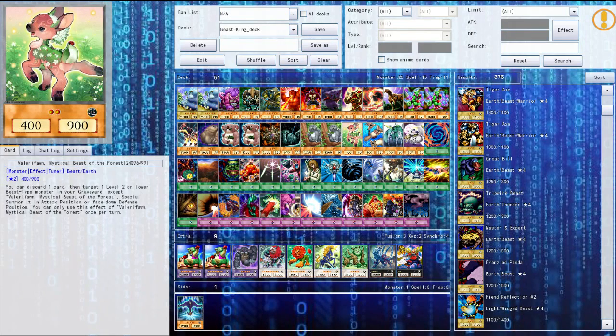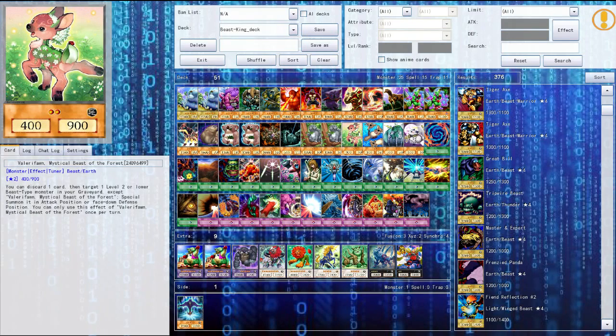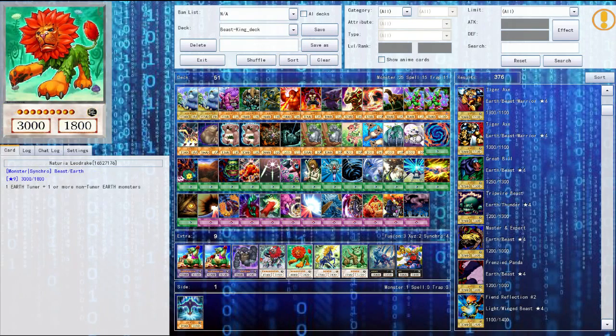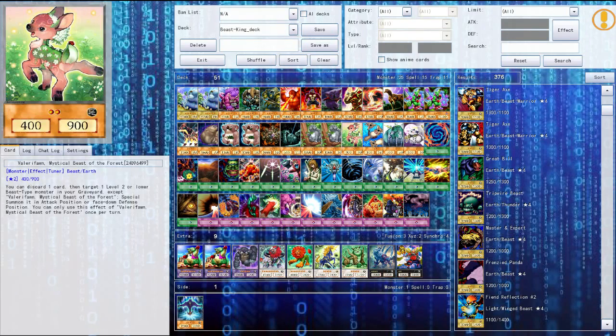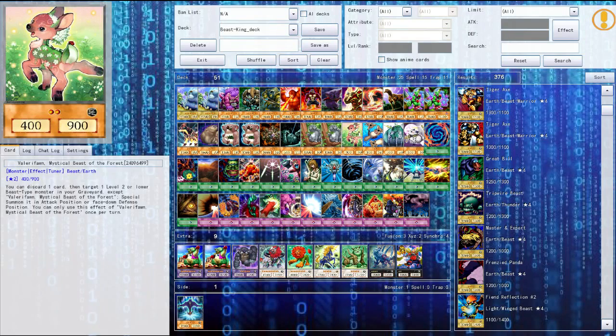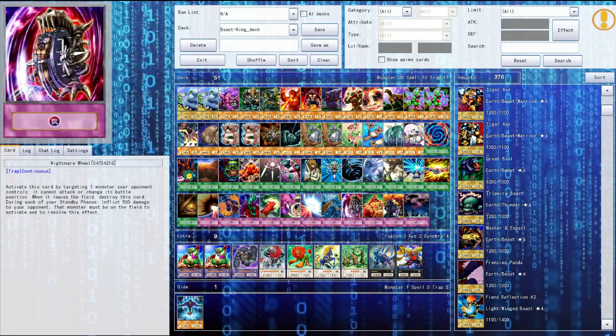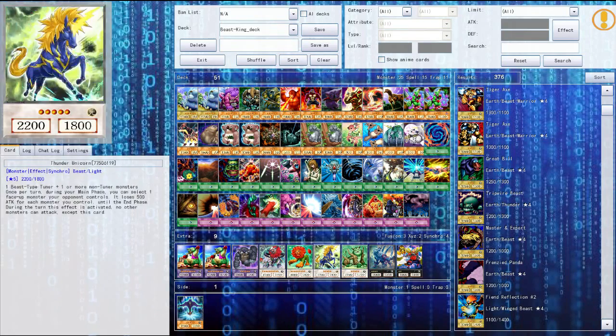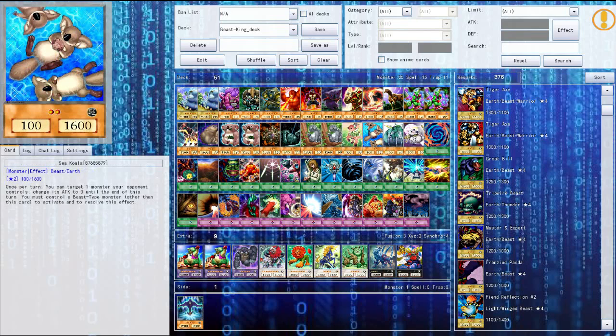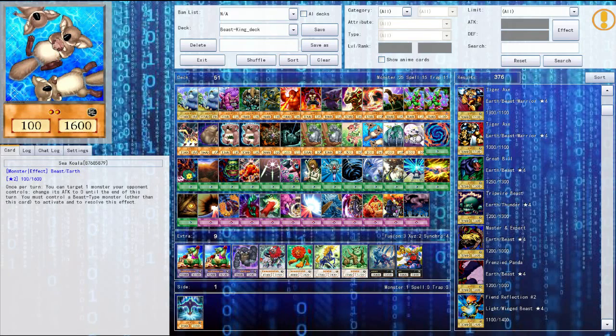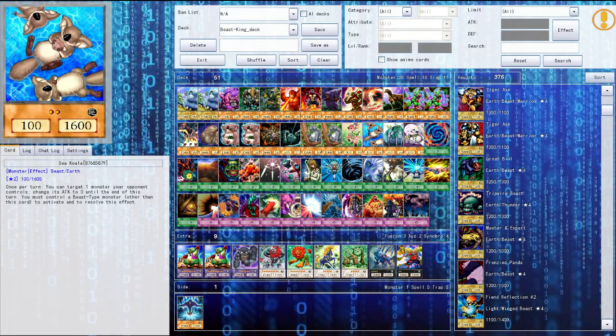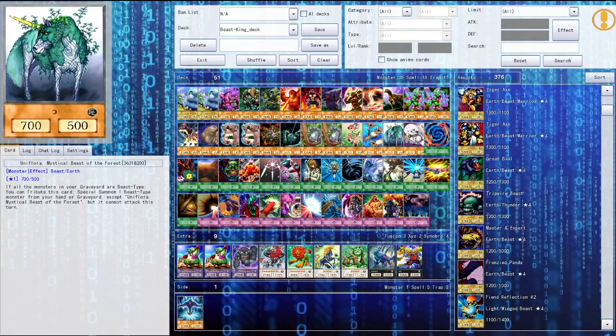Then we got this tuner monster and I believe tuners are used for the synchros. So yeah I don't really know anything else about the synchros, use them if you have them out then you can summon one of these things. Then I have the sea koala, his effect's really cool too. You have to control another beast monster too, but basically just make any monsters attack a zero so that's pretty cool.